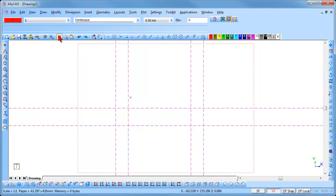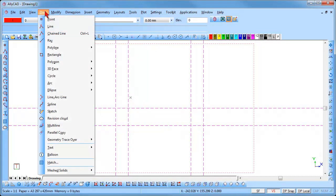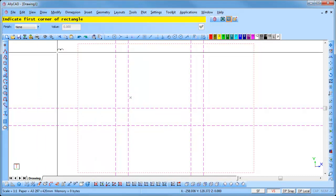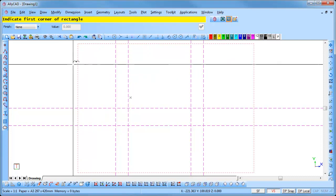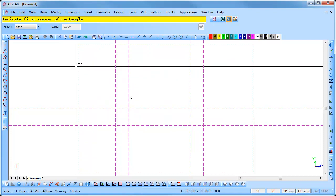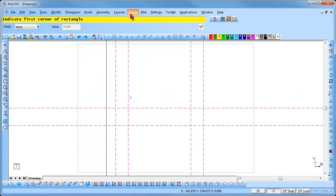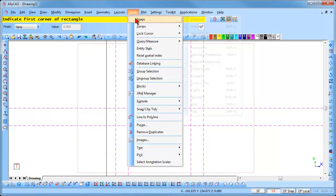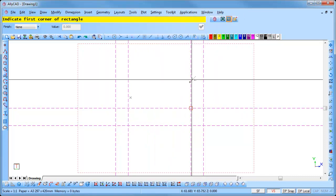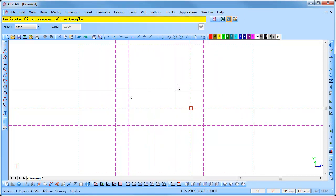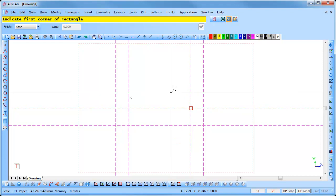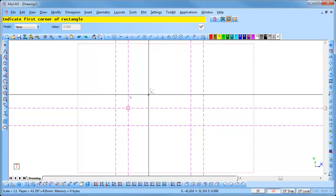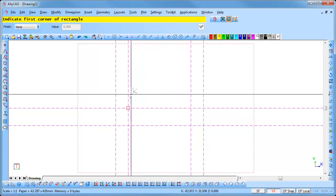Select Draw Rectangle and you will be prompted to indicate the first corner of the rectangle. Select Tools, Snaps, Geometry Intersection or press the Shift and I key on the keyboard to change to the geometry intersection snap mode. This makes the cursor jump exactly onto the closest intersection of geometry lines when you click the left mouse button.